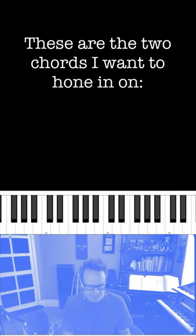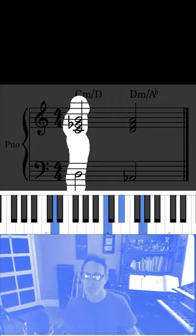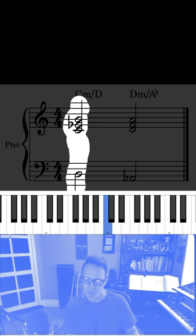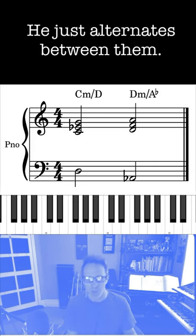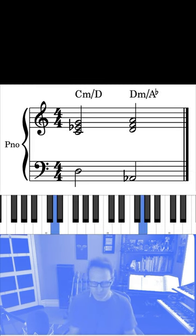These are the two chords I want to hone in on: C minor over D, and D minor over A♭. It just alternates between them.